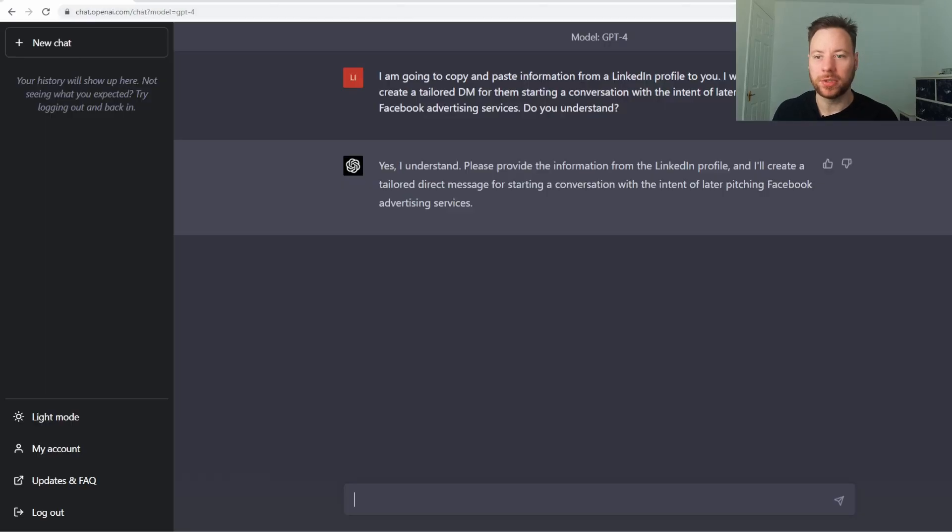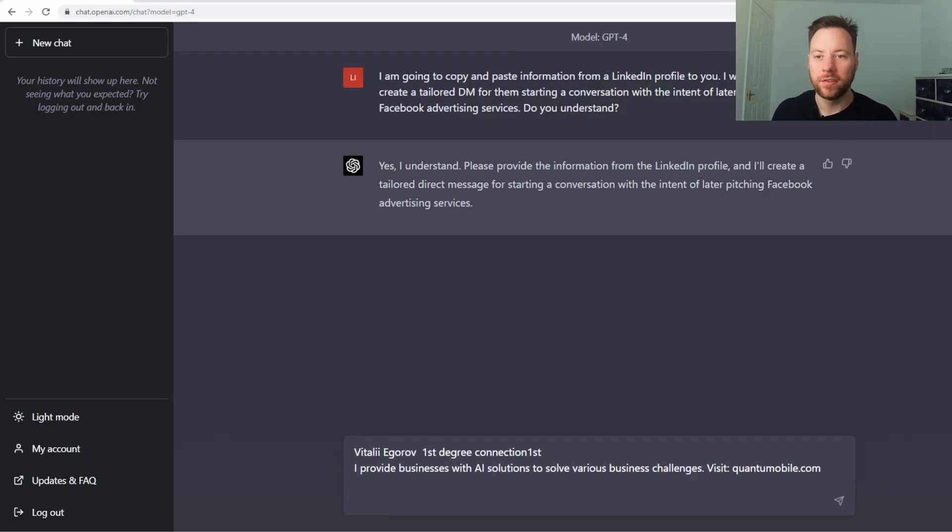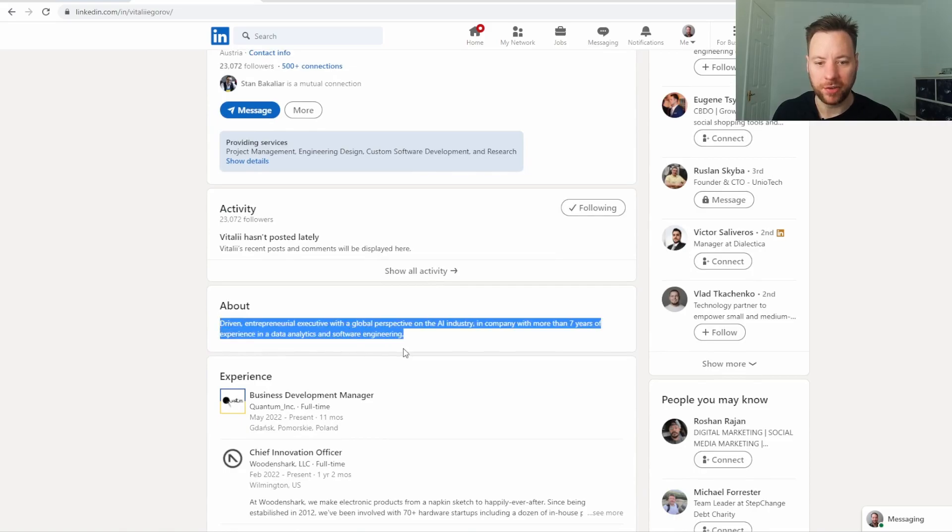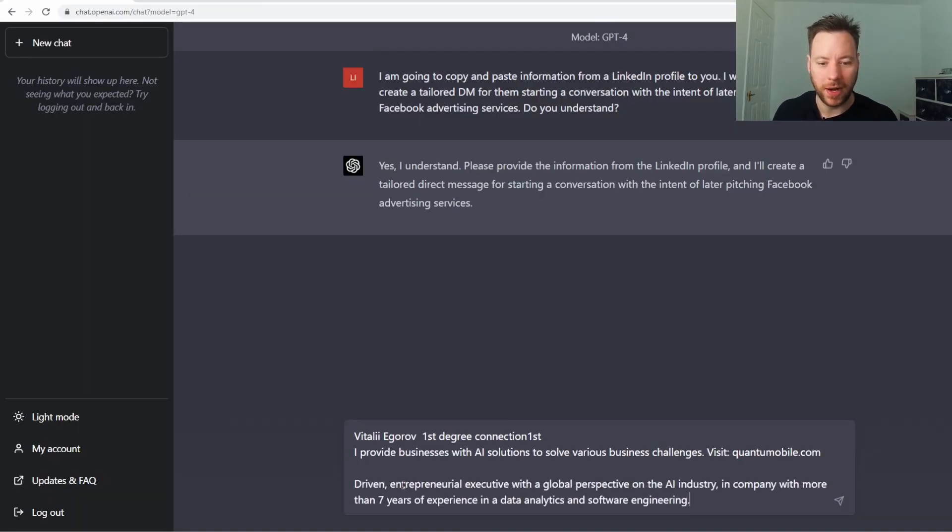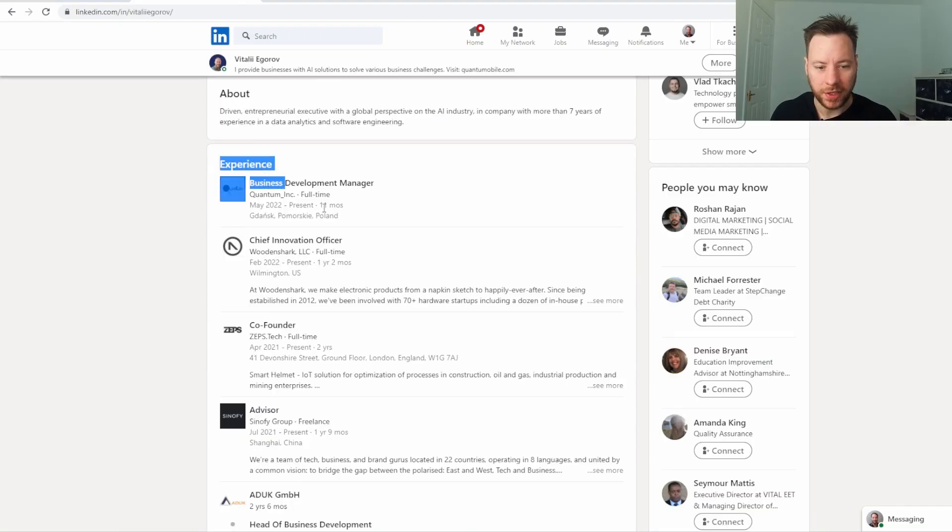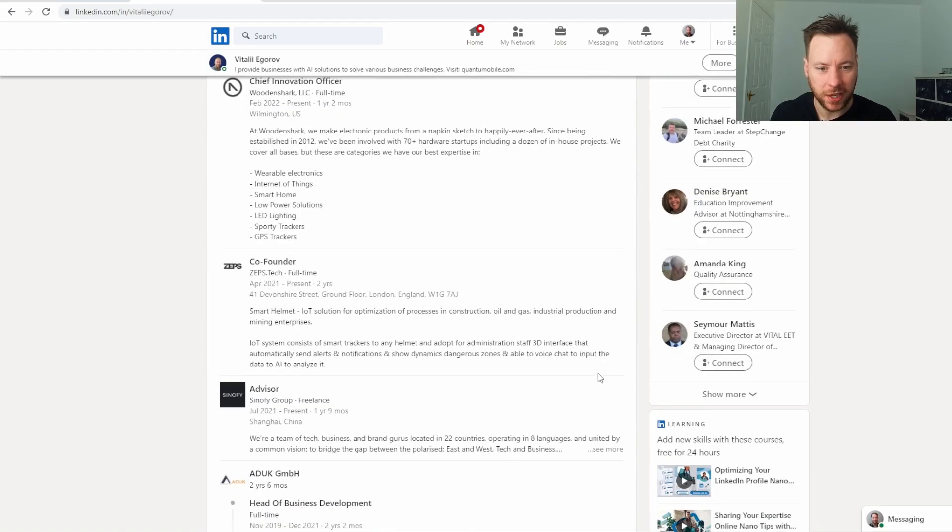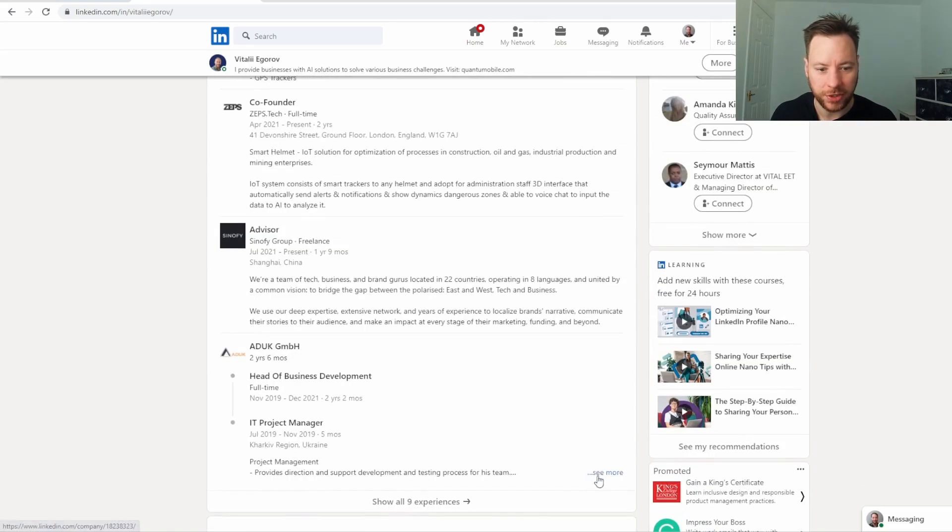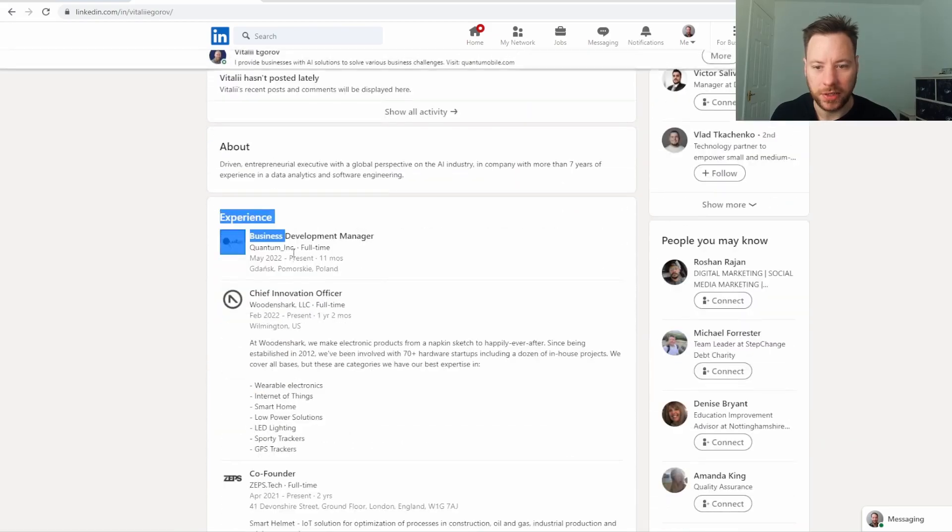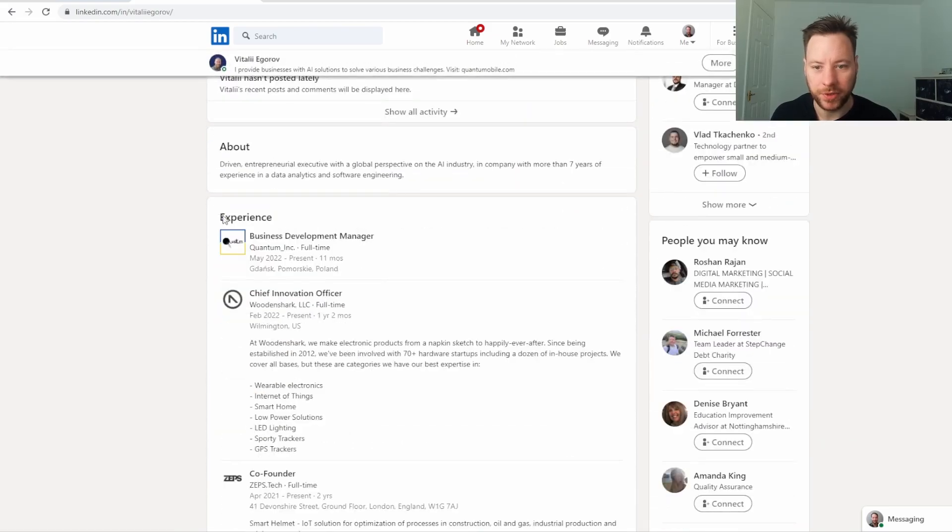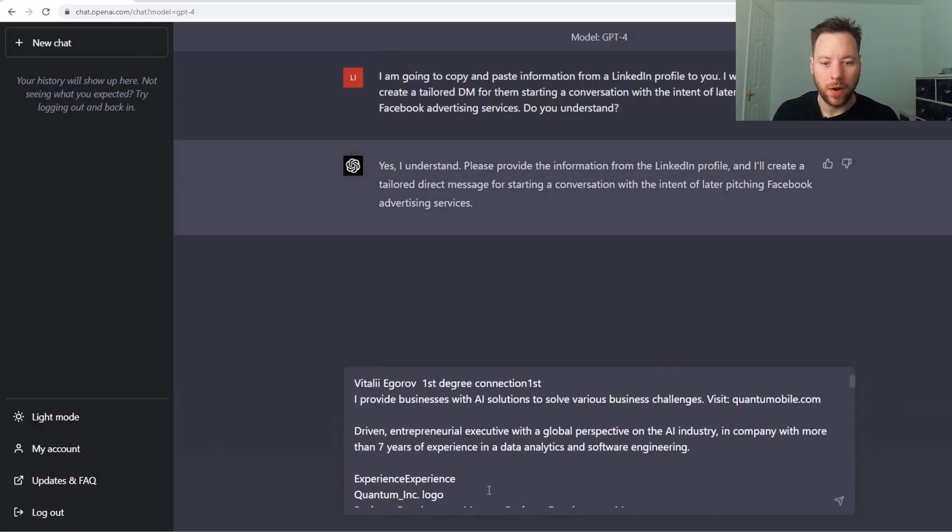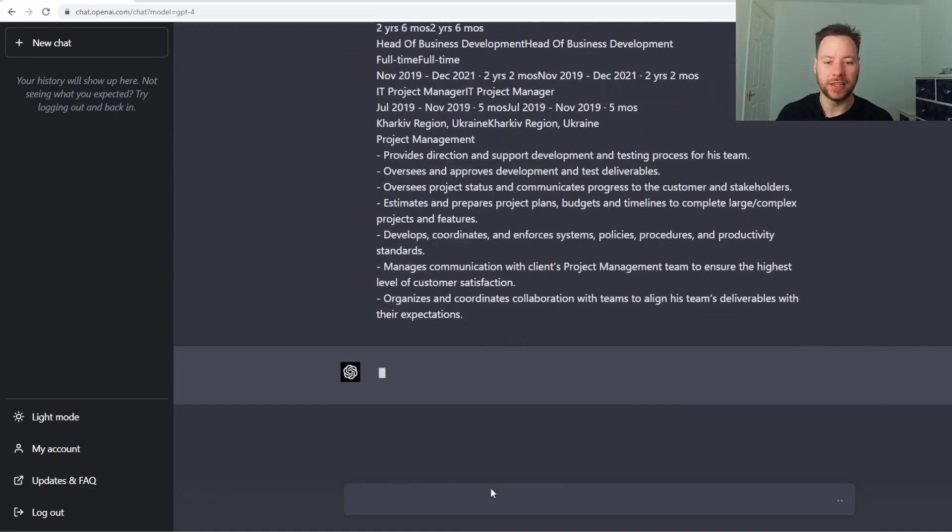What I'm going to do is I'm just going to copy information off Vitaly's profile here. Sorry Vitaly if you're watching this video but you are my puppet today. I'm just going to click see more on these bits here so I can copy the full piece of information in. This is all we need. Experience. Boom. I've copied and pasted it in there.